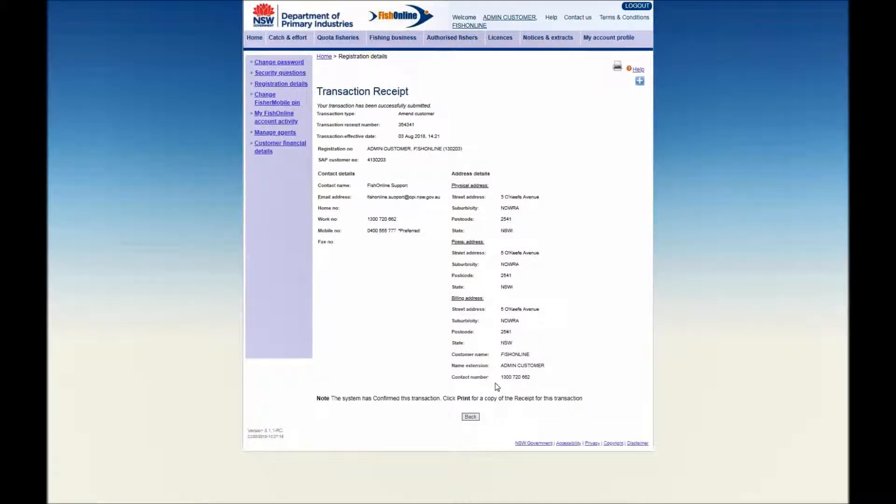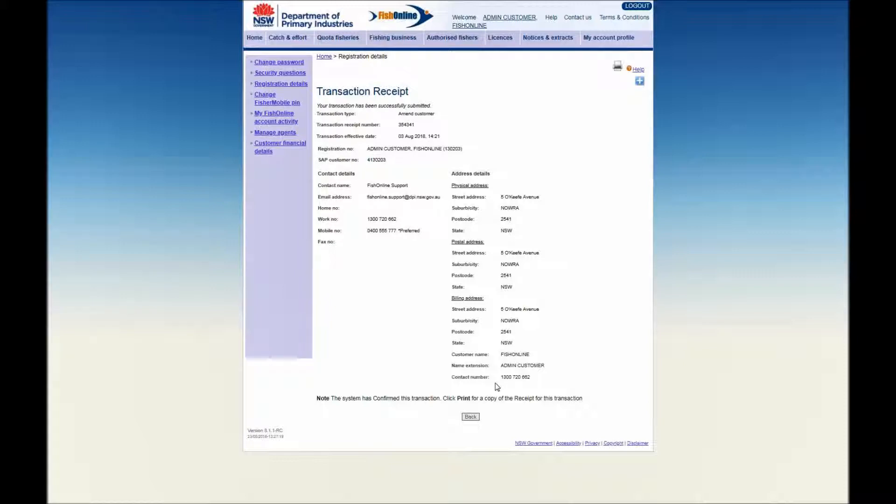A Transaction Receipt message will be displayed indicating that your transaction has been successfully submitted with a receipt number for your transaction. A copy of this transaction receipt can be printed by clicking on the printer icon.